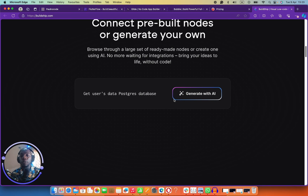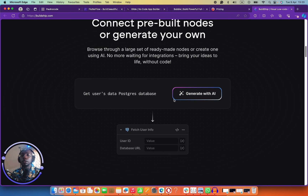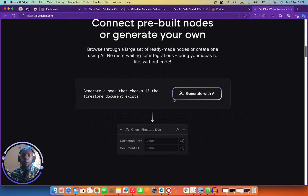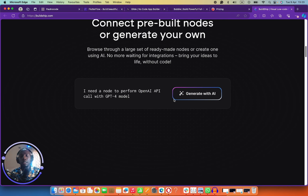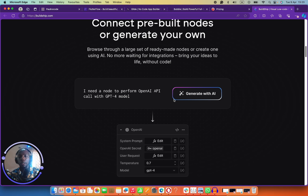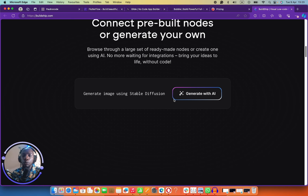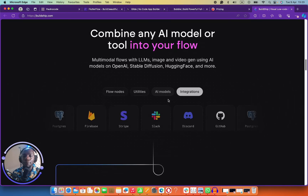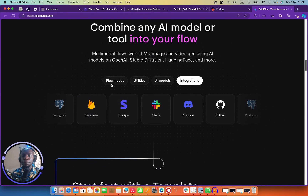You can talk to your own data regardless of the database you're using. For example, if you want to update a feed when a user buys a course on your application, you can easily do that with Buildship. If you want to send an email when a user buys a course on your app, you can easily do that with Buildship. It allows you to generate AI functionality as fast as possible without breaking the bank.